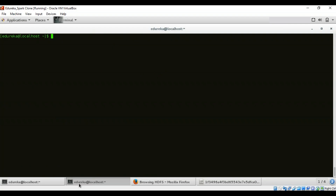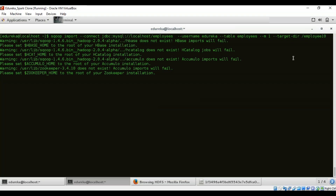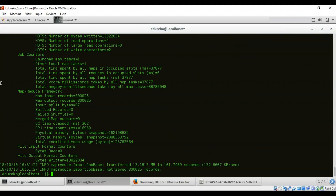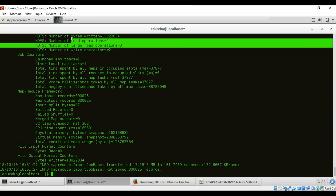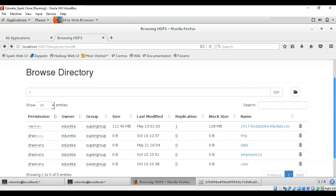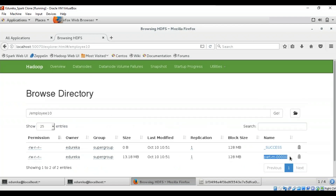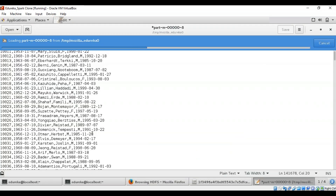Now let's import data from RDBMS to HDFS by specifying a target directory. I'll specify the number of mappers as one so the output will be in a single part file, and name the target directory 'employee10'. After execution, going back to the HDFS browser shows the target directory 'employee10' with just one single part file because we specified one mapper. You can control the number of mappers independently from the number of files in the directory.